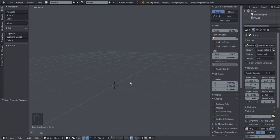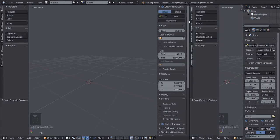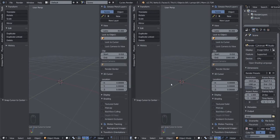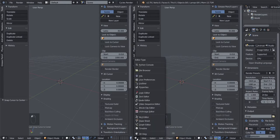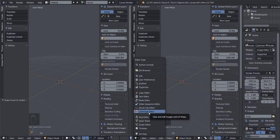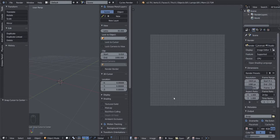Just like we closed the timeline, let's create a new window to view our reference image while we work. Move your mouse up to the stripe line at the top, left click, and drag to the left to create another workspace. Then move your mouse down to the tiny cube tab and left click on it to get a list. Navigate to UV/Image Editor and left click.